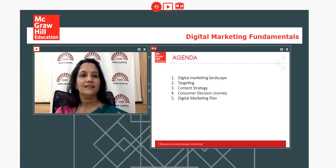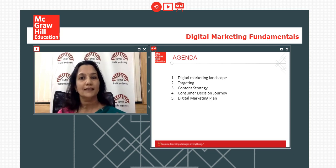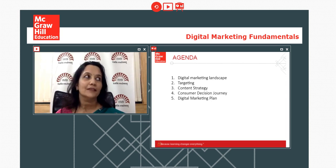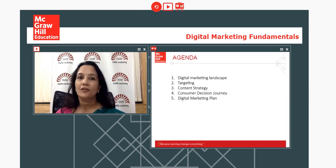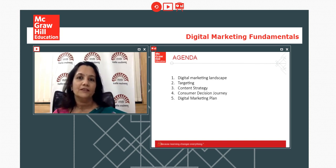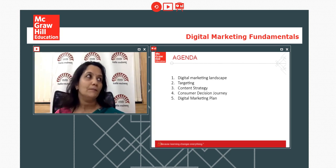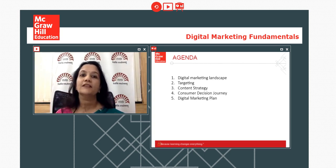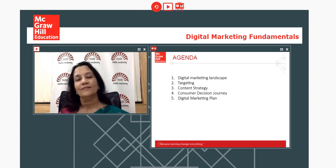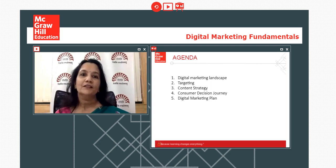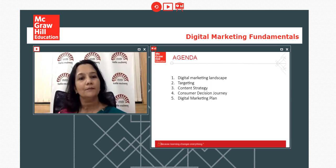The agenda for today's webinar: we will discuss what is the digital marketing landscape, what targeting is possible in digital marketing, the content strategy you can adopt, and the consumer decision-making journey — how digital marketing can be mapped to different stages. At the end you will be able to prepare a digital marketing plan.